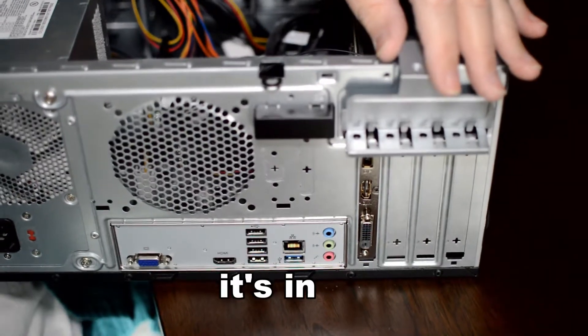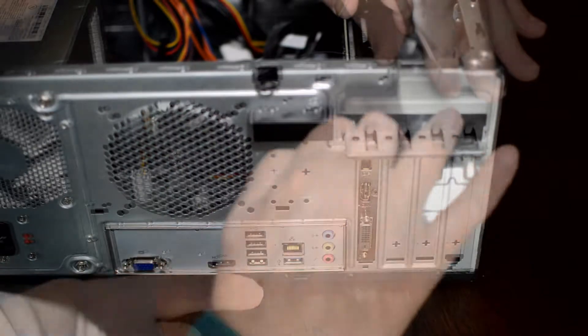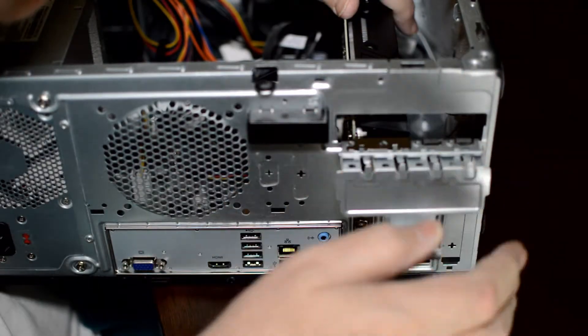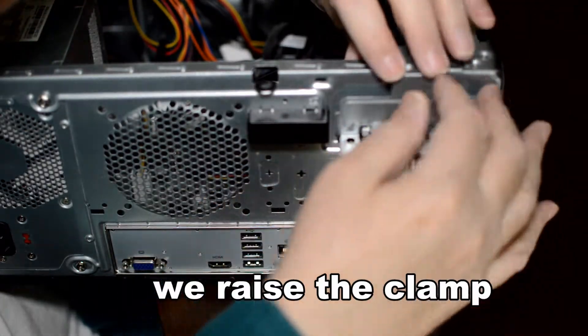I raise the clamp. You can see the card is there.